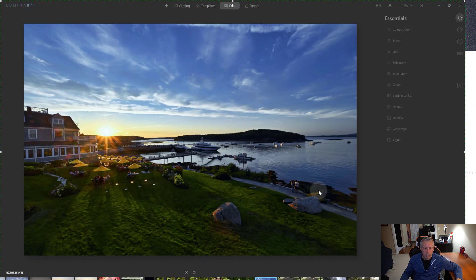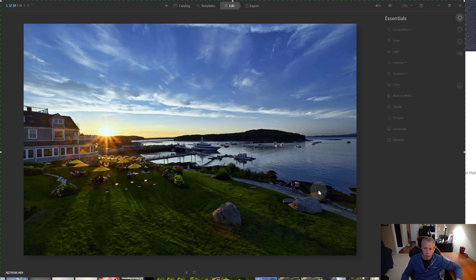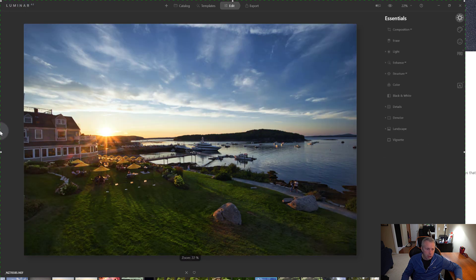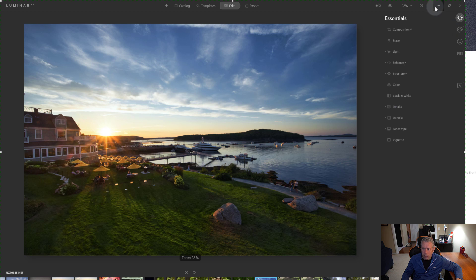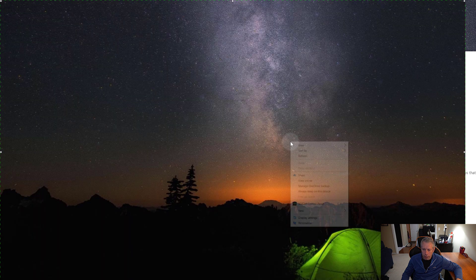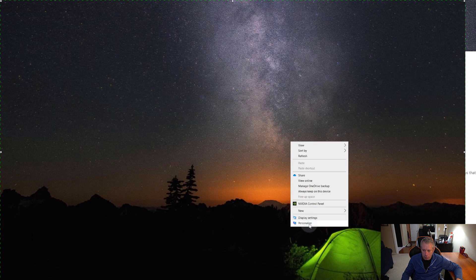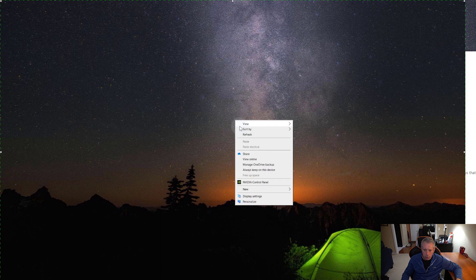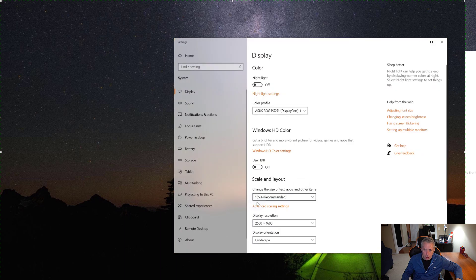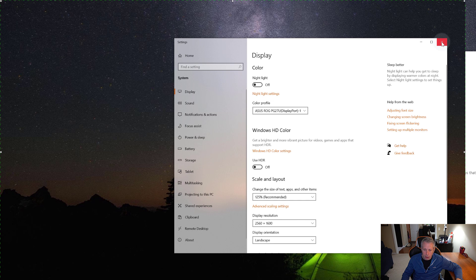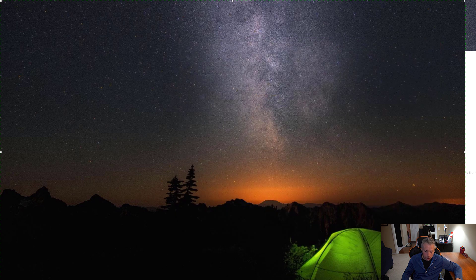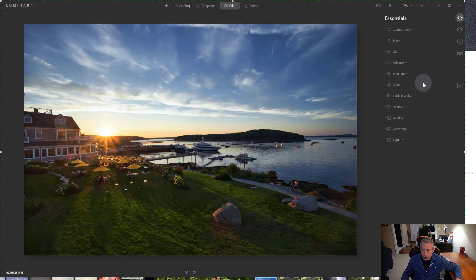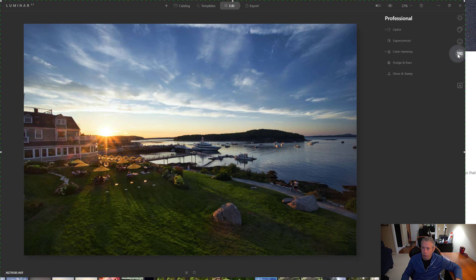We're back in Luminar AI. I've just stepped down the resolution by one setting. So instead of being at 4K, we are now at 2560 by 1600. It really doesn't matter. I could have chosen anything below 4K resolution and it would have fixed the issue.